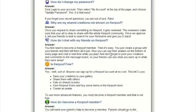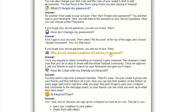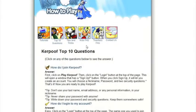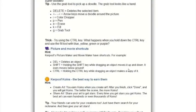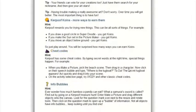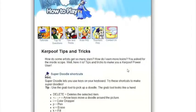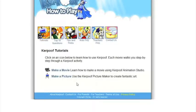The directions to creating your movie can all be illustrated with the helpful tutorial video they provide for you on the website. A tutorial video is also provided for how to make a picture.